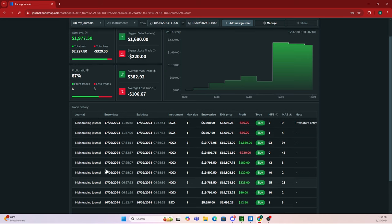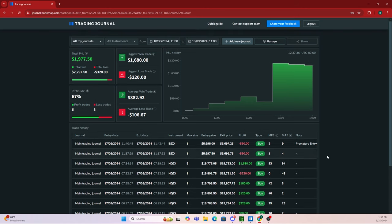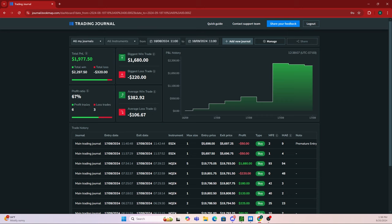Looking at the journal, there are a few different things you can see: your total PnL throughout all trades, how much you've made and lost, your biggest win and biggest loss, as well as your average win and average loss. It also shows your profitable trades versus your losing trades and your profit ratio.